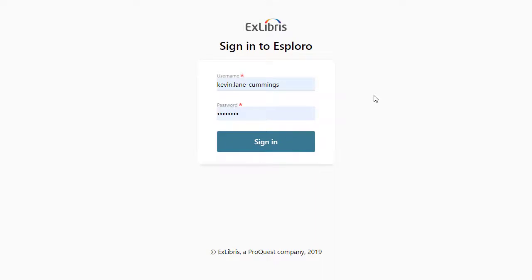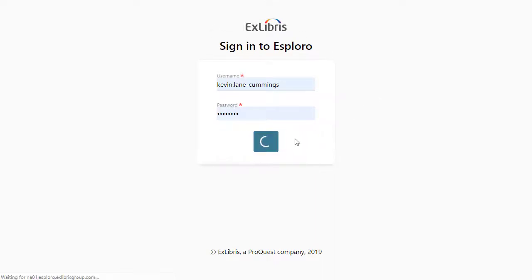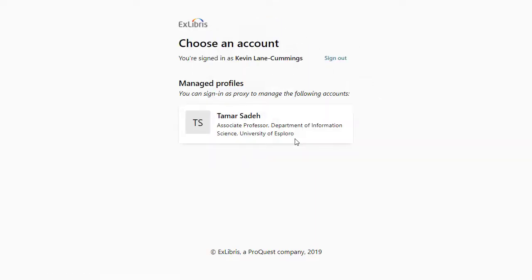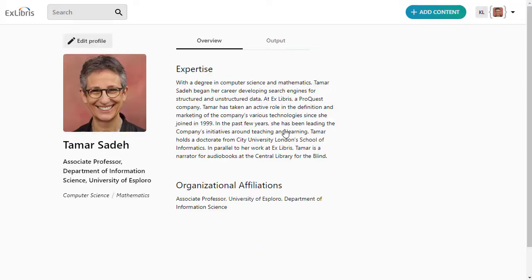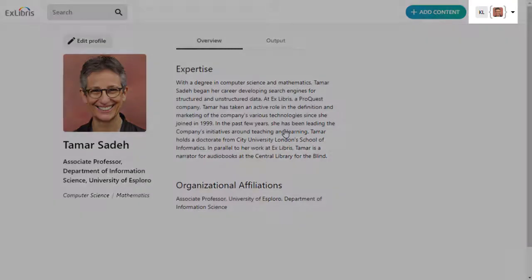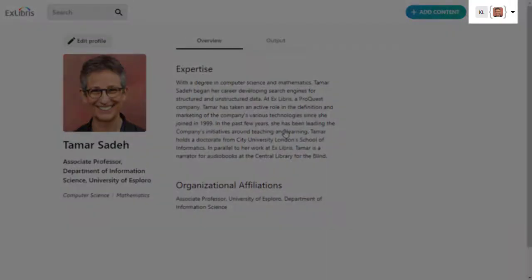When a proxy user logs into the Esploro Researcher Portal, they'll choose which researcher account they want to manage, and then proceed to work on that profile.